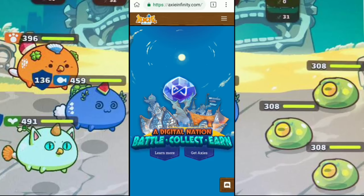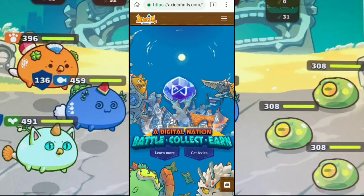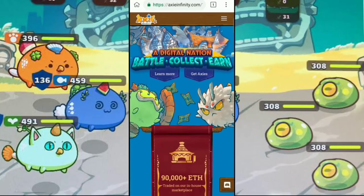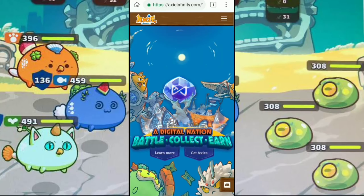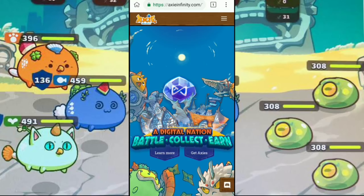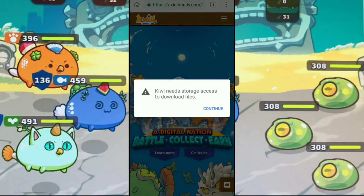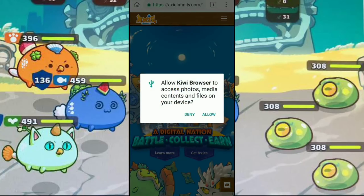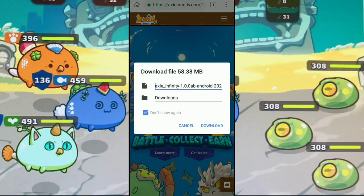Dito click natin yung three lines sa right upper — three white lines sa right upper. Okay, click Play Now. Click Continue, click Allow, click Download.